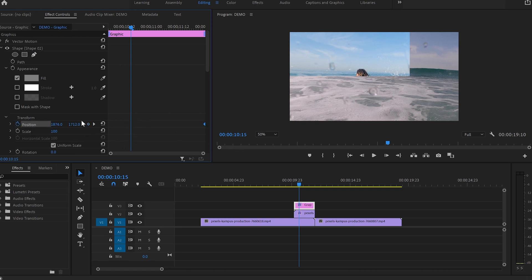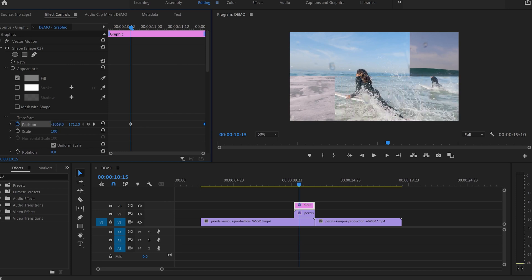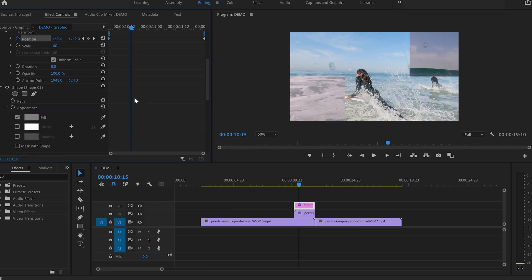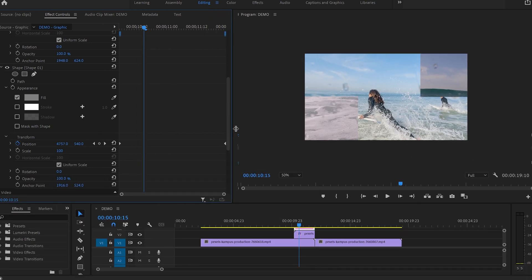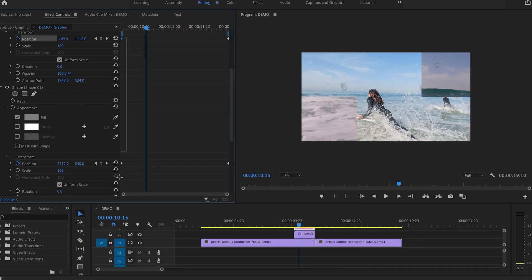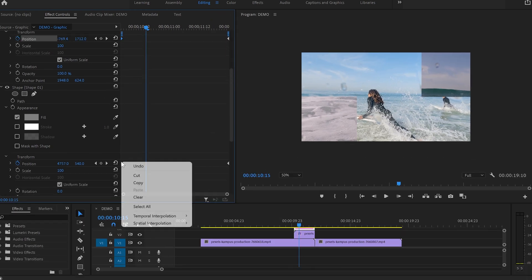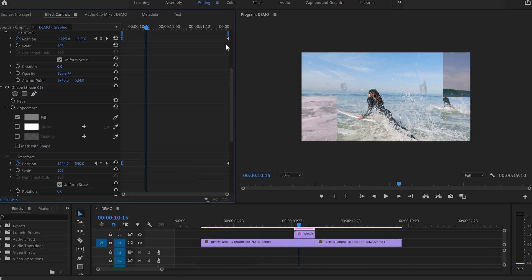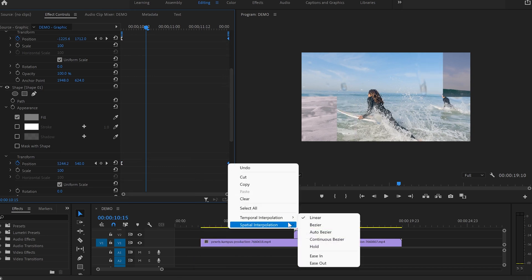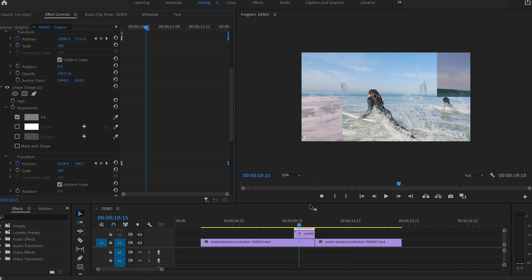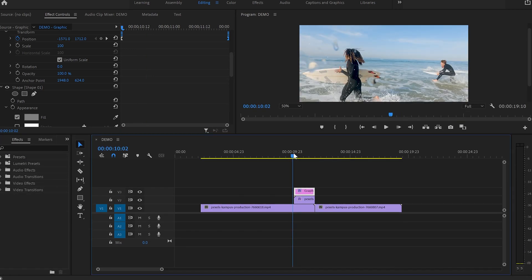By that time, instead of dragging it to the right, we drag it to the opposite side. I move the keyframe to the beginning of the video. After that, I'll select the first two keyframes of both shapes, press the right button and Temporal Interpolation, then Ease Out. After that, I'll select the second keyframes, Temporal Interpolation and Ease In. So let's see how it looks like.